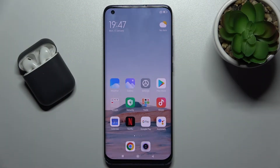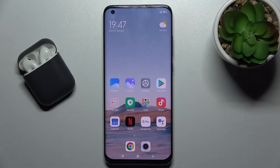Welcome. Today in front of me is the Xiaomi Mi 10 Pro 5G, and I'll show you how to turn on always-on display on this device.